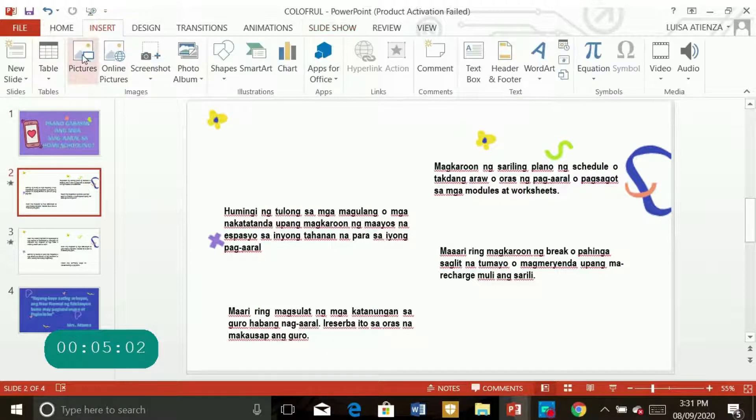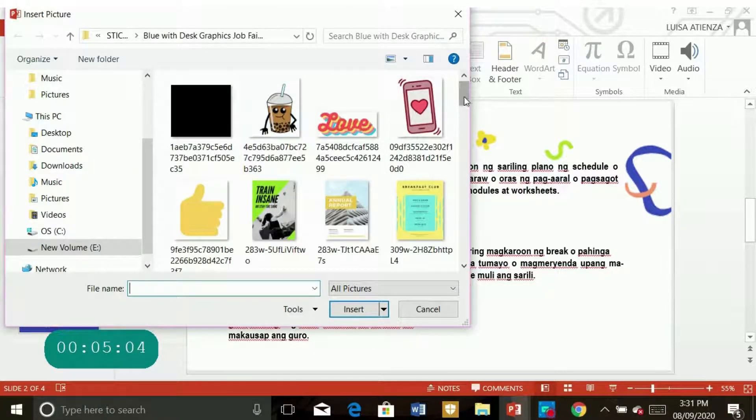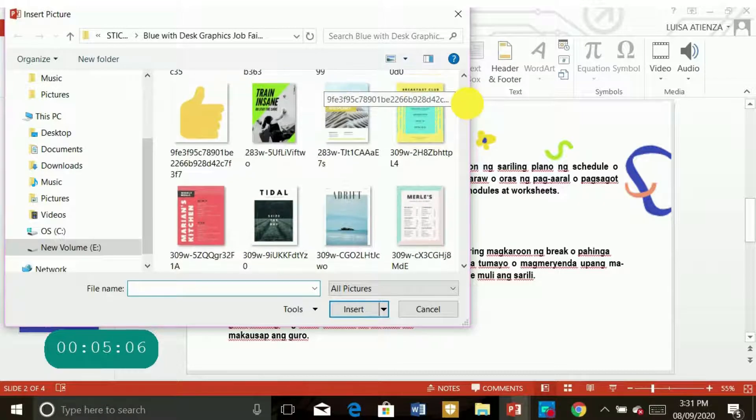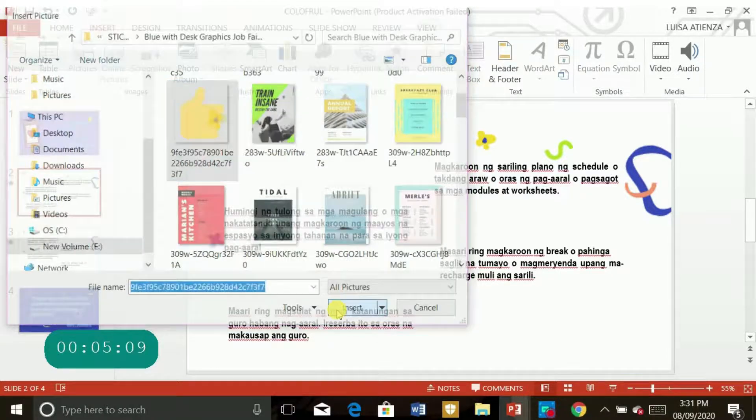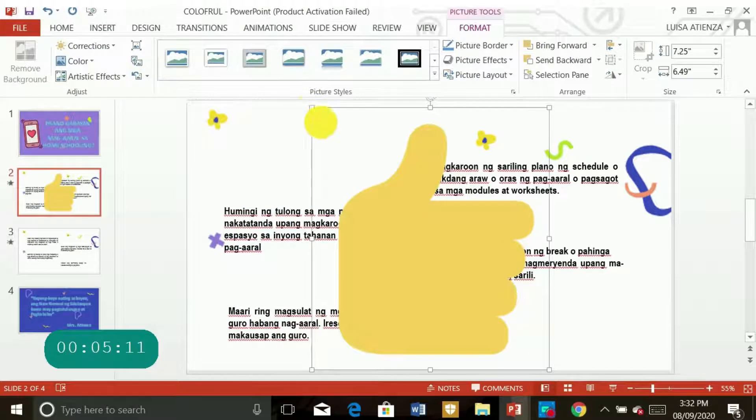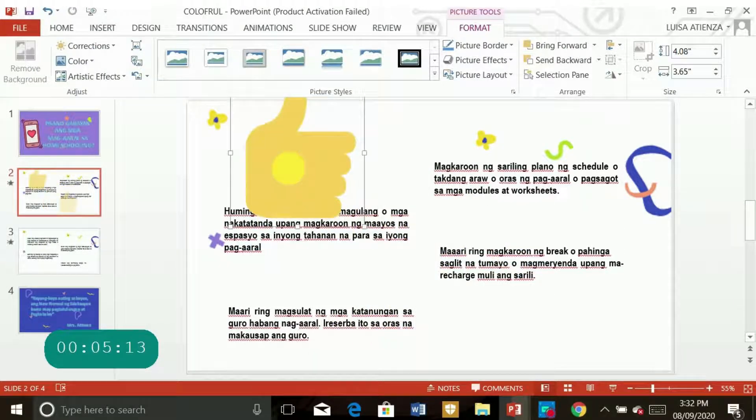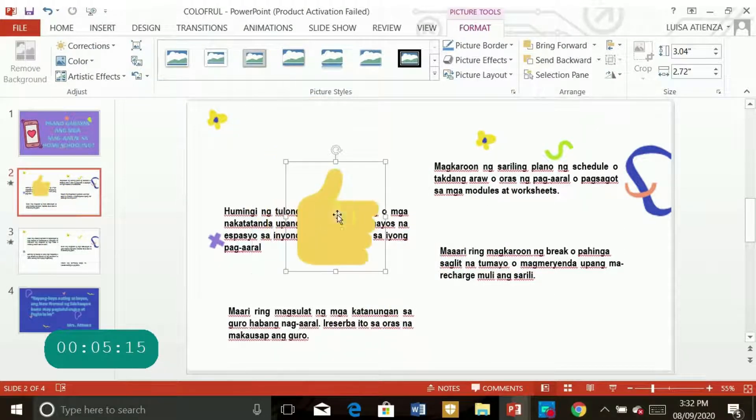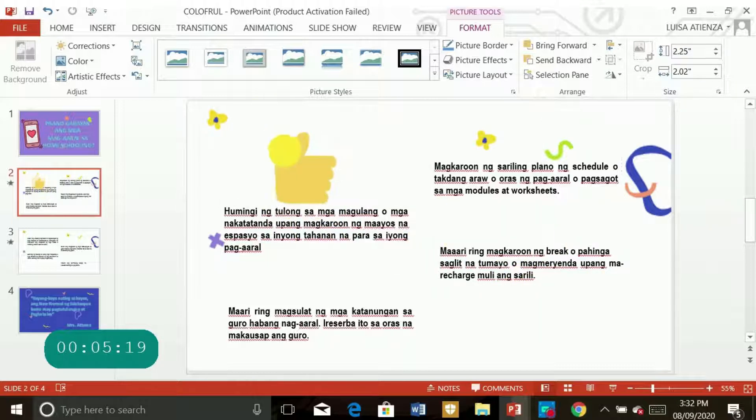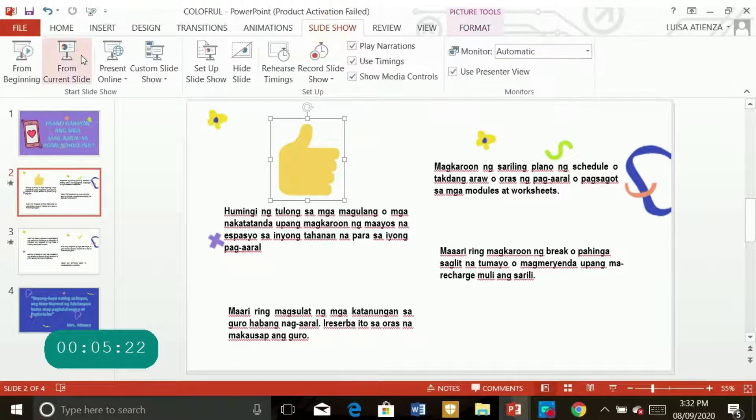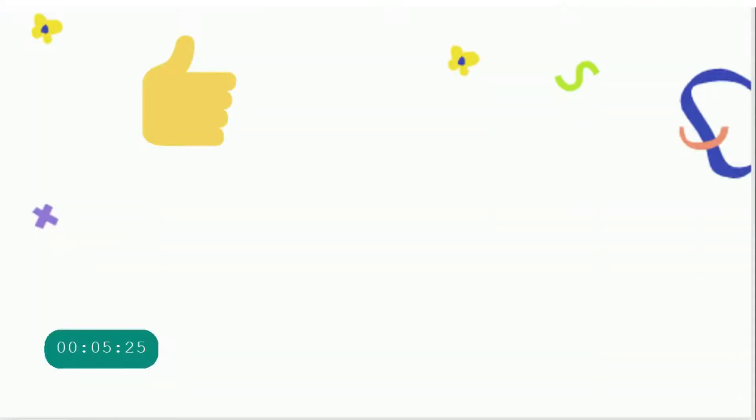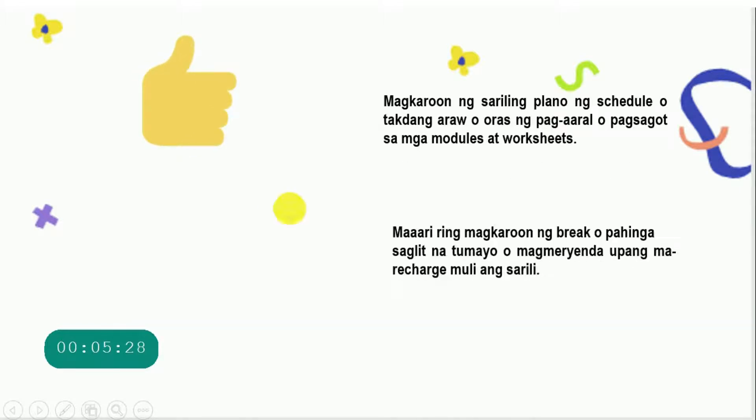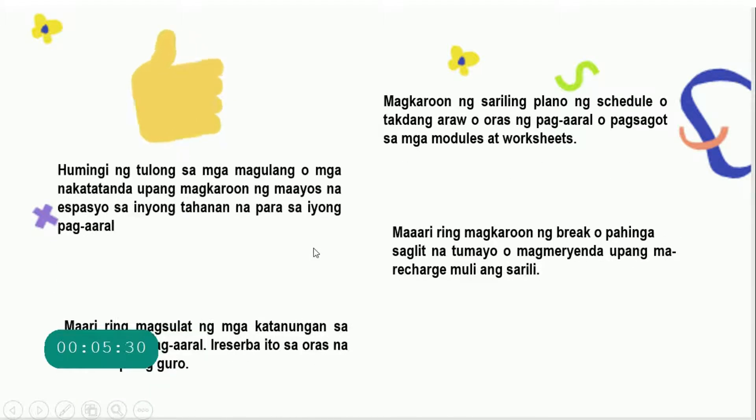And then there. I'm going to insert another one. For example, this one. So I'm just going to adjust the size. So if you view it, if you have a preview of it, so it's moving.